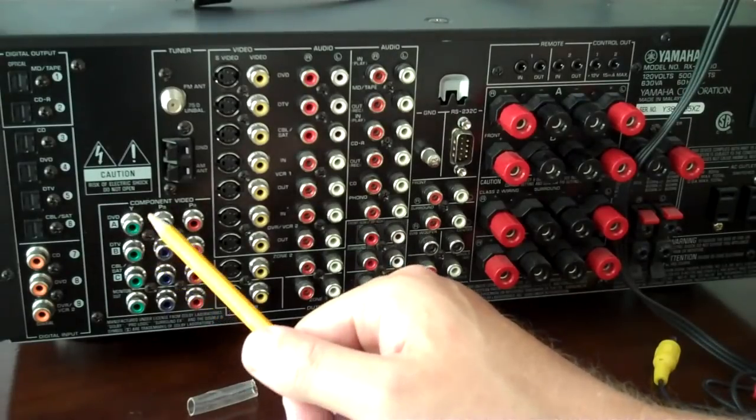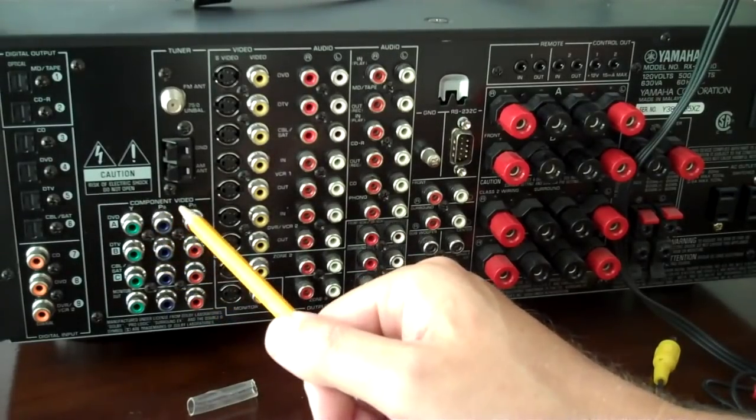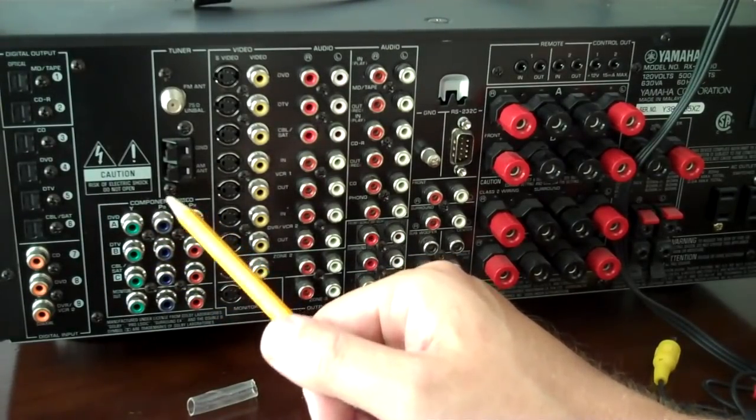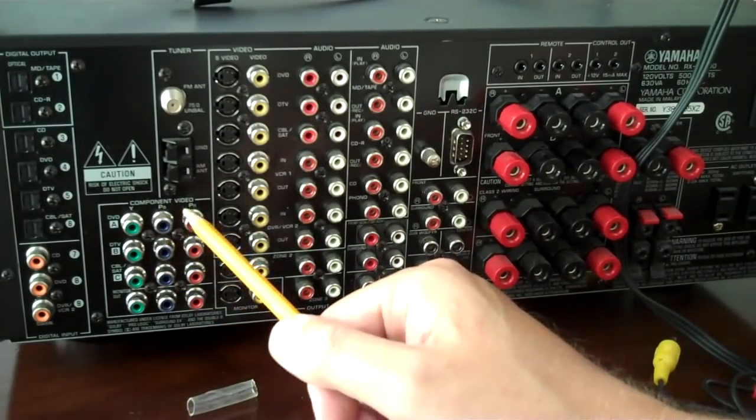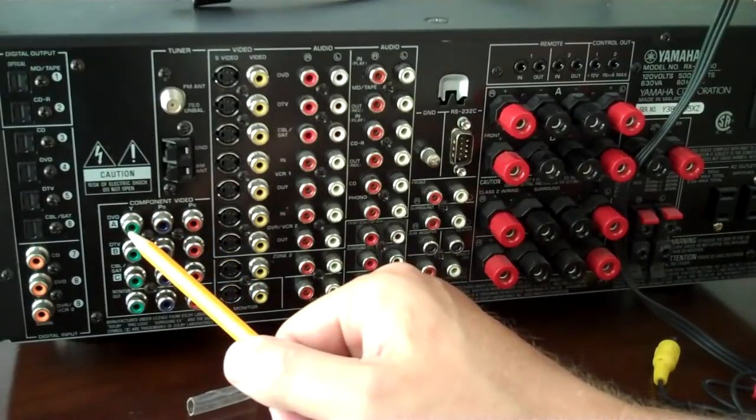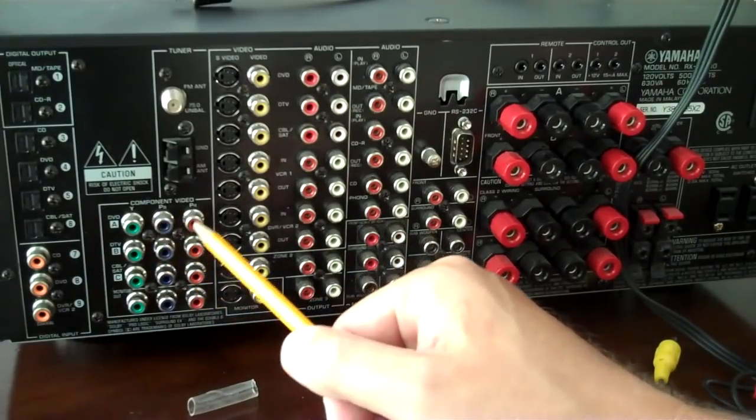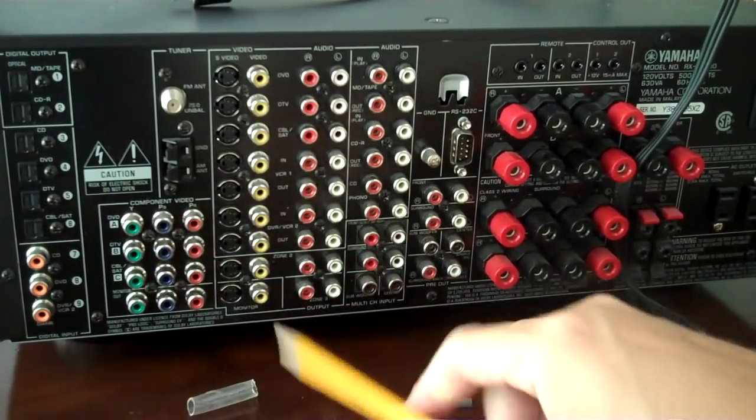Just like these jacks over here are RCA, they're RCA. But in order to make component video, and I stress the word video, just the picture, not the sound, just the video, you have to have the green, the blue, and the red hooked up.